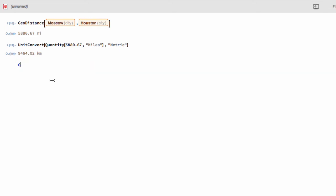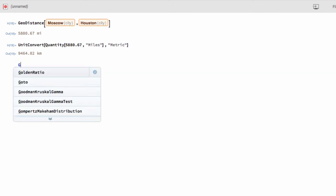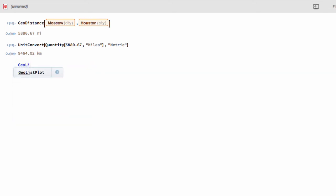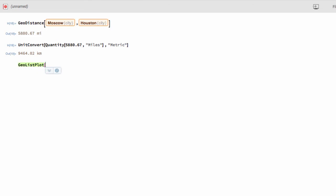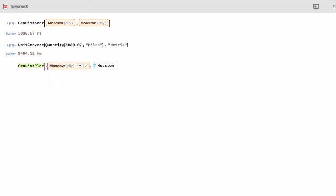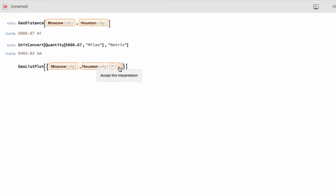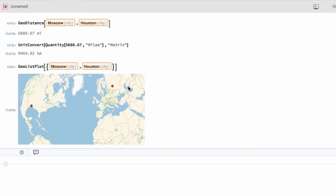Let's put those two cities on a map. To do that, I'm going to use GeoListPlot right here. And it generates a map on which the locations are indicated. And notice that it is looking for a list of locations inside braces. So, let's do that. Let's plot Moscow and Houston. There we go. So, our output is a map with both Moscow and Houston indicated.